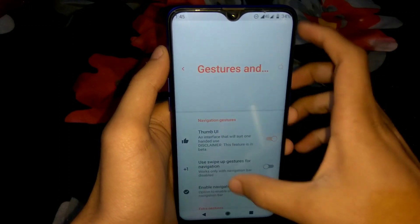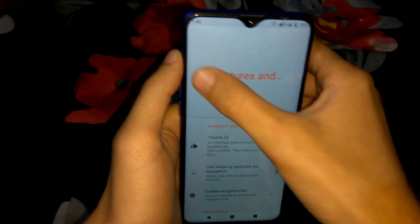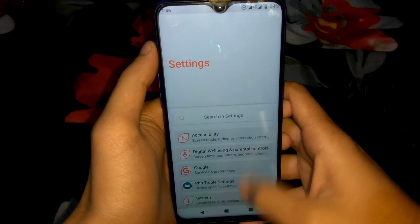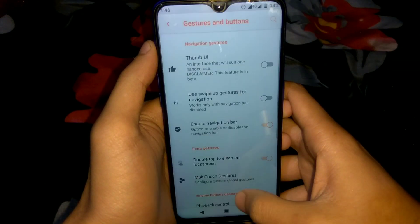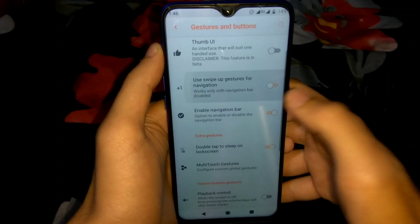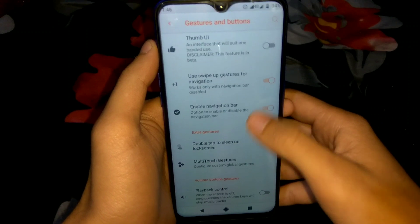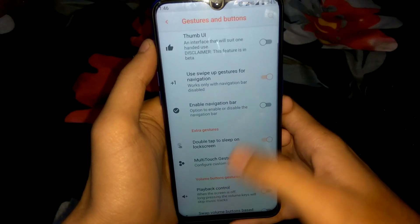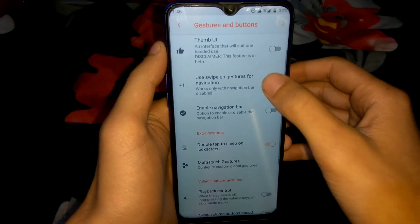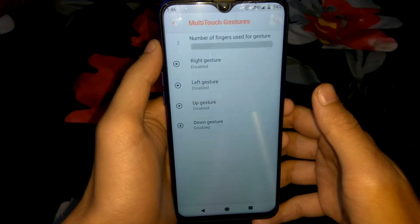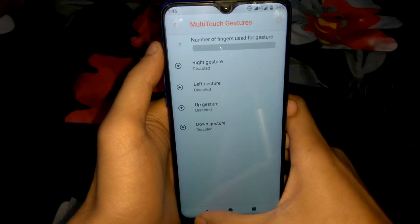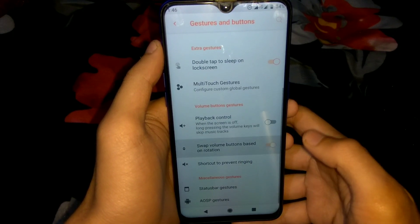In Buttons and Gestures you will see an option for Thumb UI. This is a unique feature of Descendant OS — you won't find this in any other ROM or GSI. It makes your ROM look completely like One UI. We can disable or enable it anytime. We can also use custom swipe-up gestures, disable the navigation bar, though swipe-up gestures are a bit complicated, so we can stick with the three-button navigation bar.